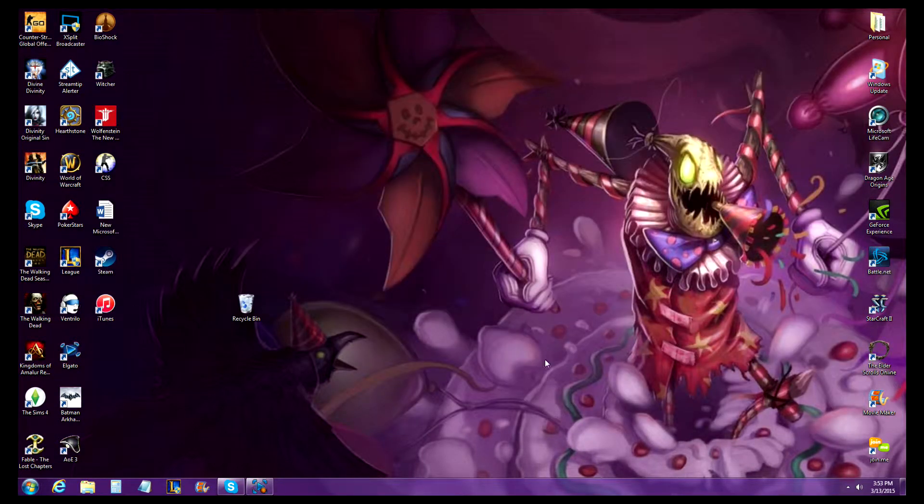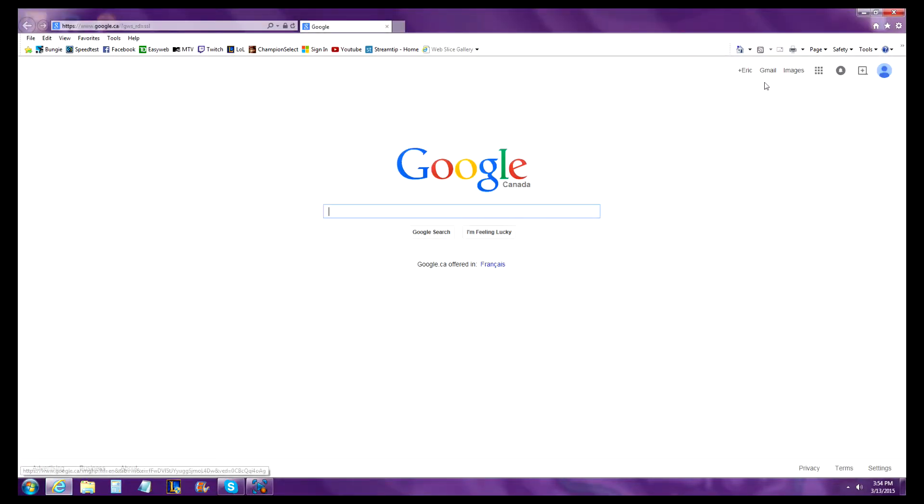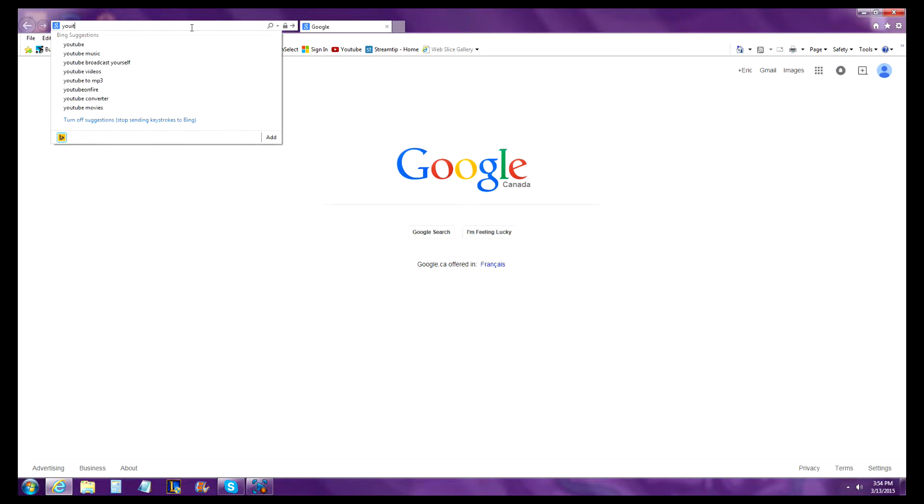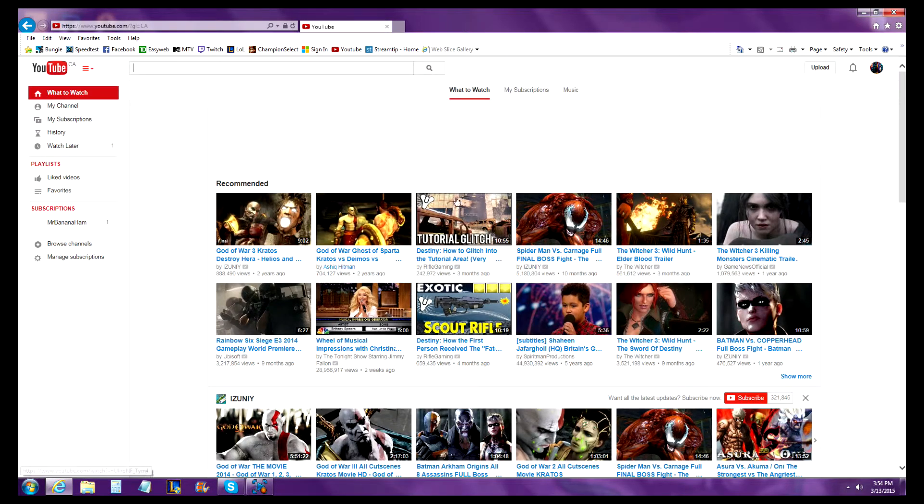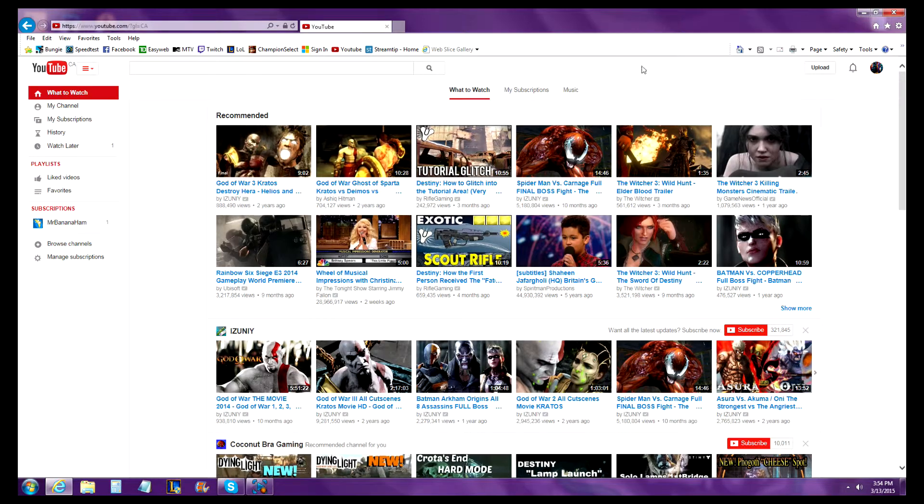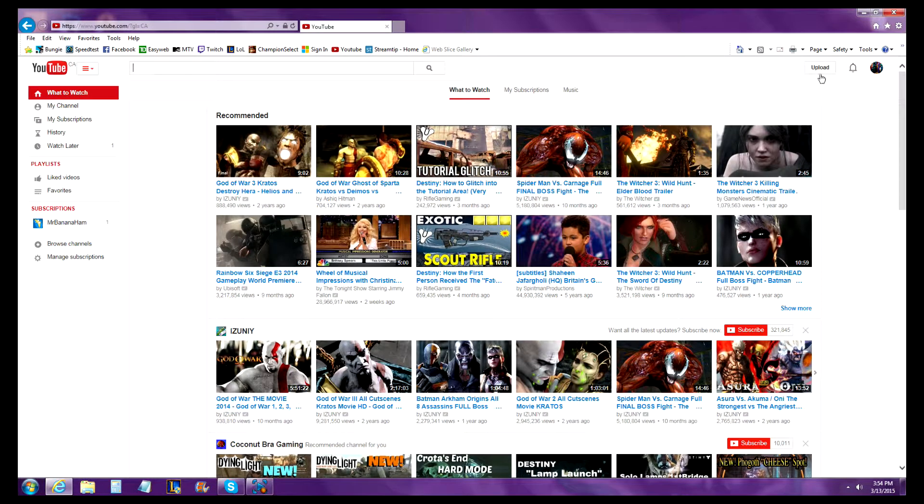This is a video explaining how to upload a video to YouTube. First off, open up your internet and go to youtube.com, which will bring you to the home screen. Sign in once you're there.